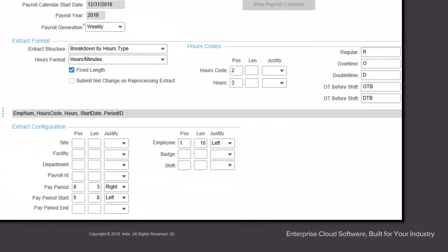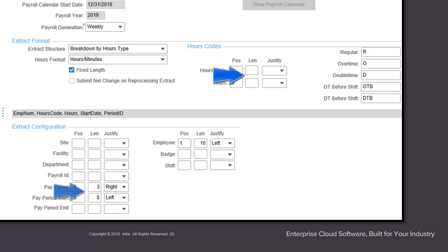When the fields of an extract require fixed length formatting, select the fixed length checkbox. The length and justify fields in the hours code and extract configuration portions of the form will activate. Select the required field length in the length column, and specify the required data position within the field in the justify field. The alternatives are left or right.